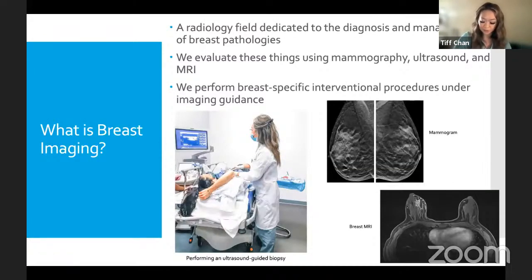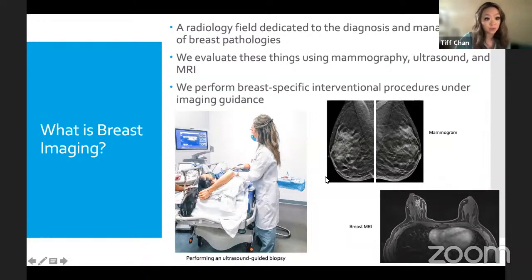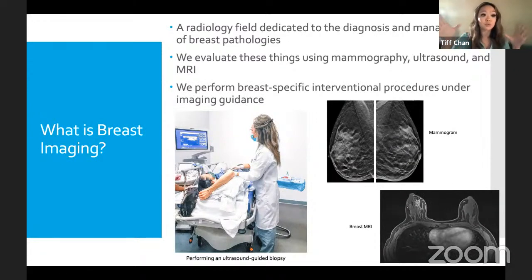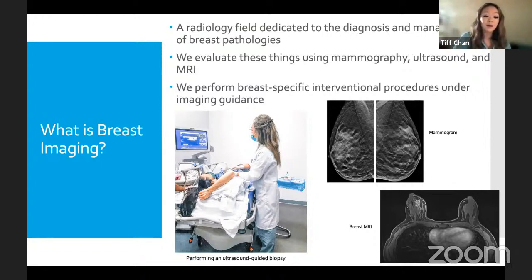Breast radiology is a specialized field dedicated to diagnosing and managing breast pathologies. We use mammography — a type of x-ray — as well as ultrasound and MRI for evaluation. We don't just sit in a dark room; we also perform interventional procedures, always under imaging guidance. That means there's always a screen showing exactly where we're going inside the patient — no blind stabbing — whether it's MRI, angiography, or ultrasound guidance.